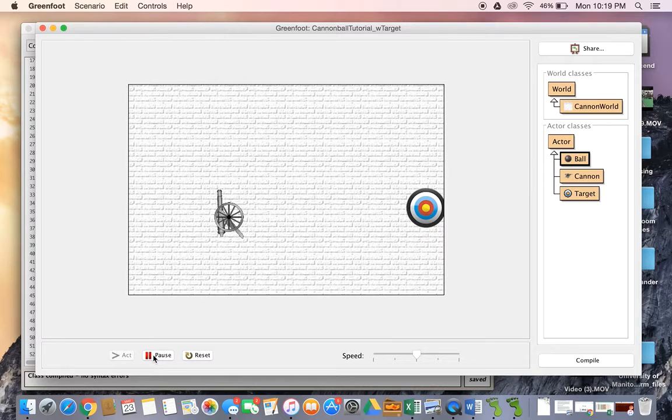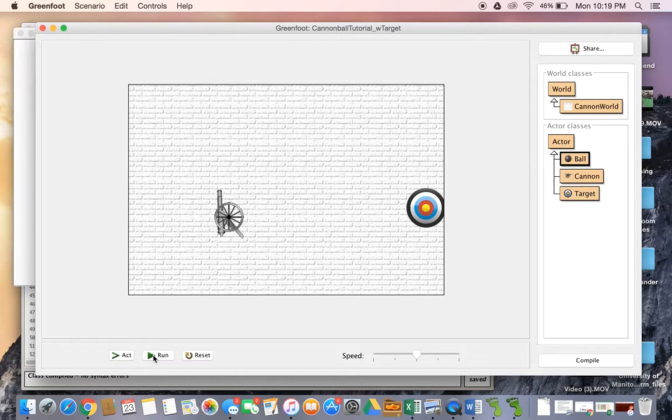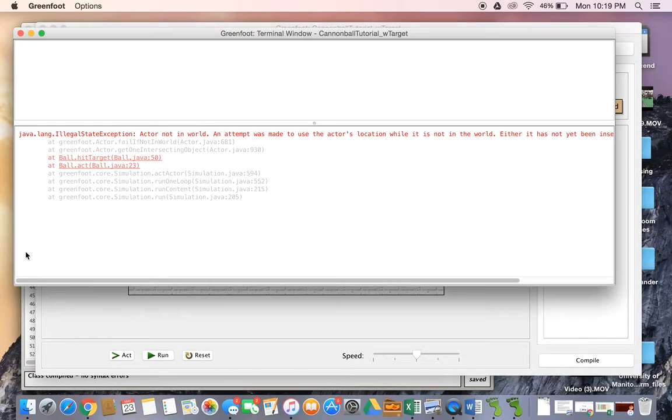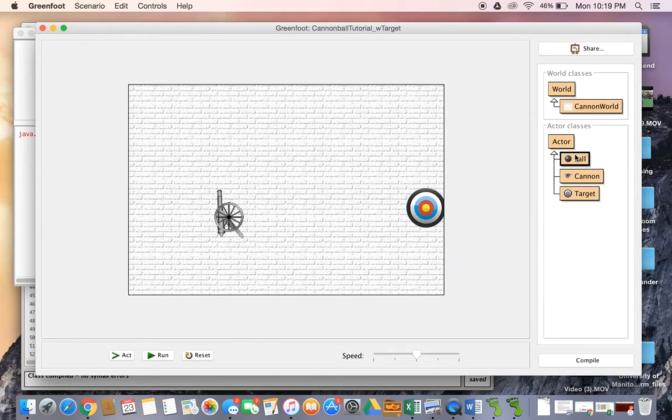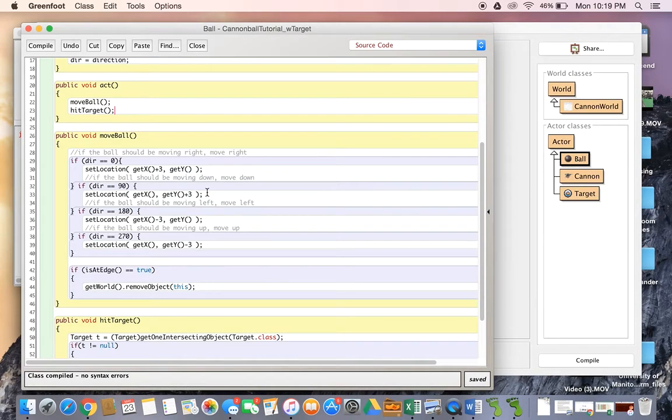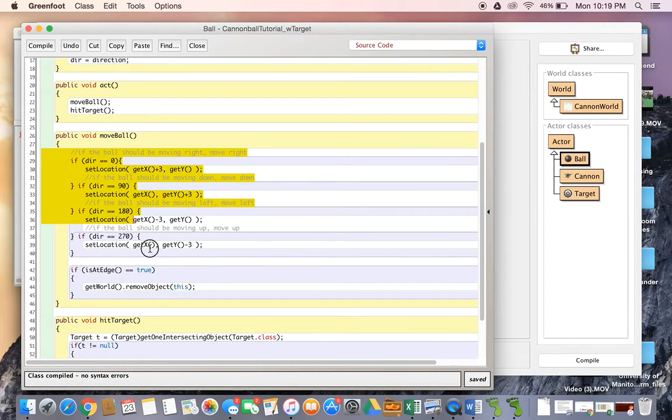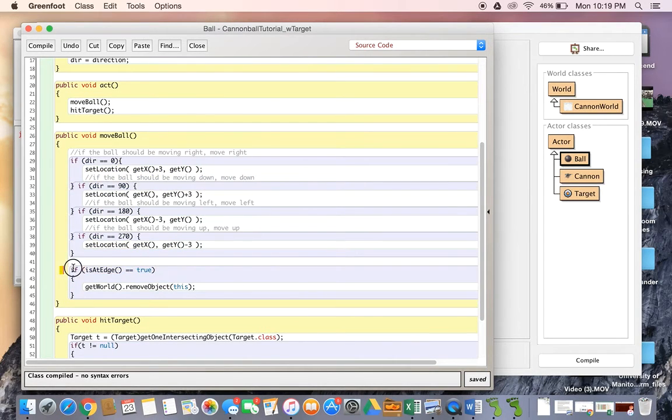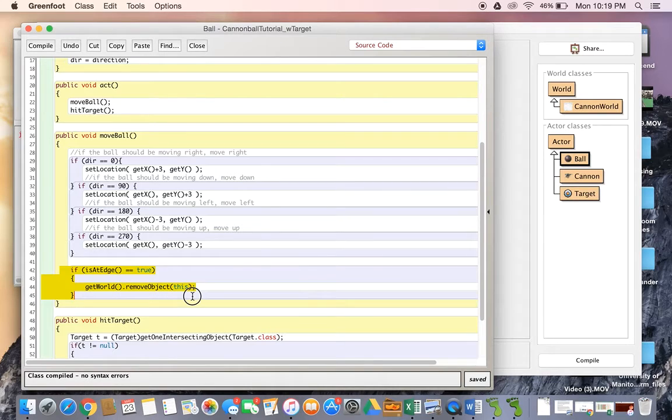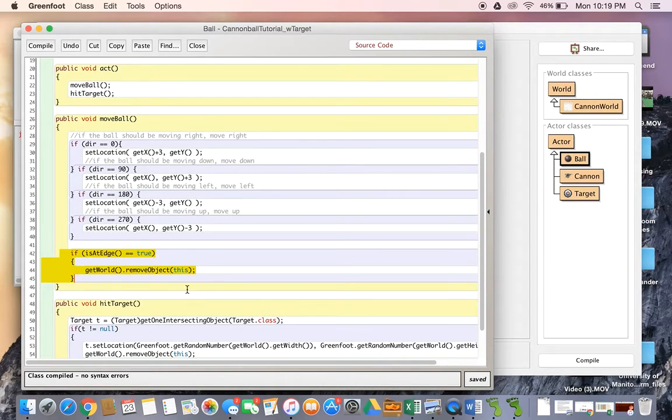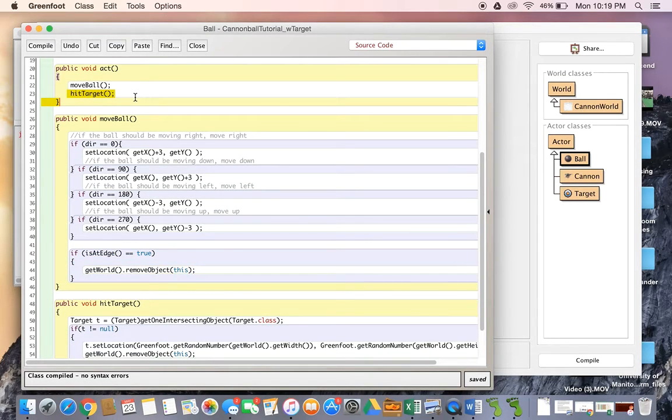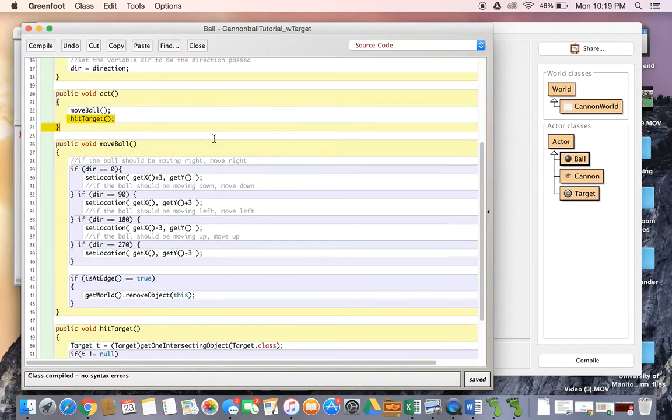Okay so no errors, I'm still able to move. But watch what happens when I hit the edge of the world - another error pops up. So now if we look at the code again, the act method moves the ball based on the direction. If it hits the edge of the world, it removes this object, but it's still got to compute hit target.